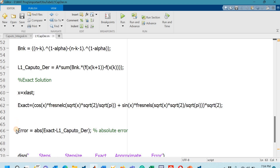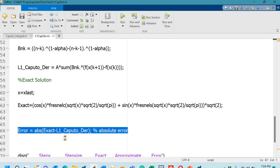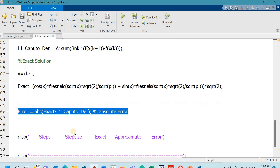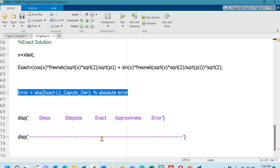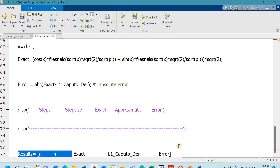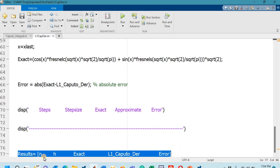After writing the exact solution, line 66 defines the formula for the absolute error: the exact value minus the approximate answer. The subsequent commands display the results. Line 77 shows the number of steps, the step size h, the exact answer, the approximate answer, and the absolute error.